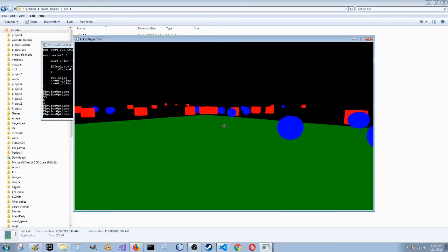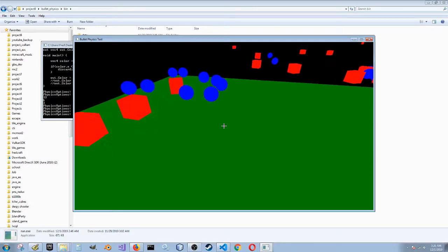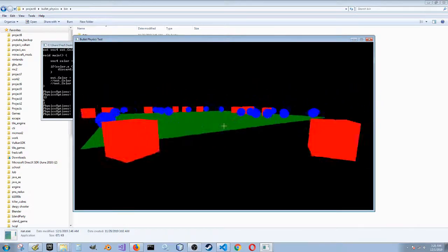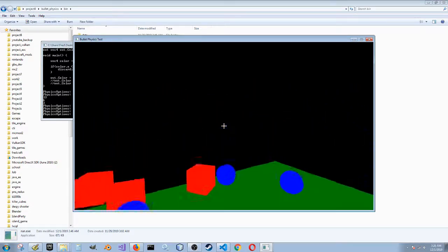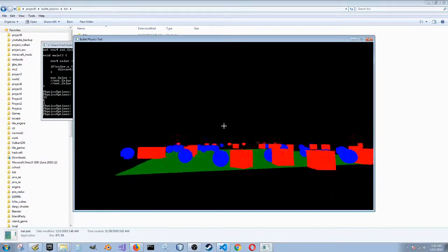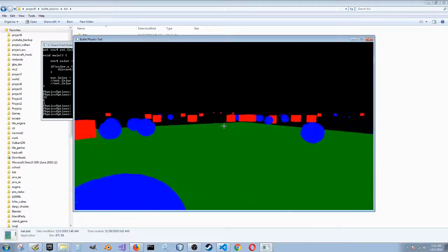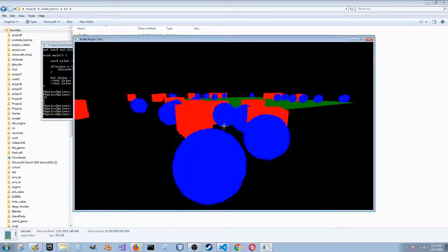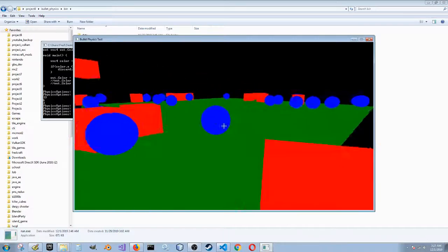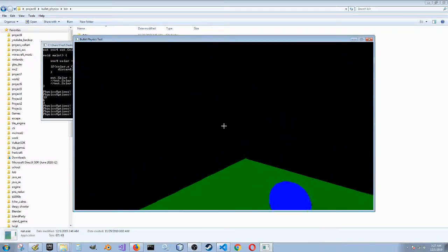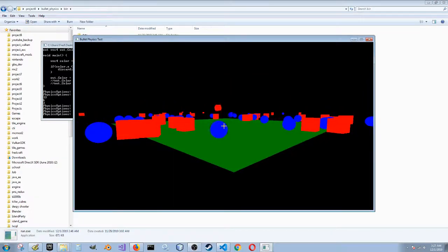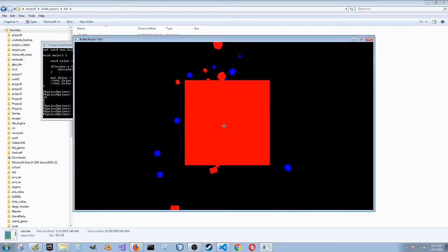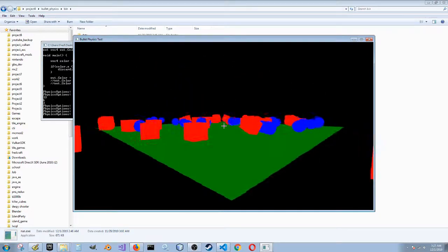I guess the only other functionality of this little demo is that you can jump, and you can go faster with E — which I need to remind myself to fix that. Just a pretty quick little demo that I've been working on for the past few days. There we go.